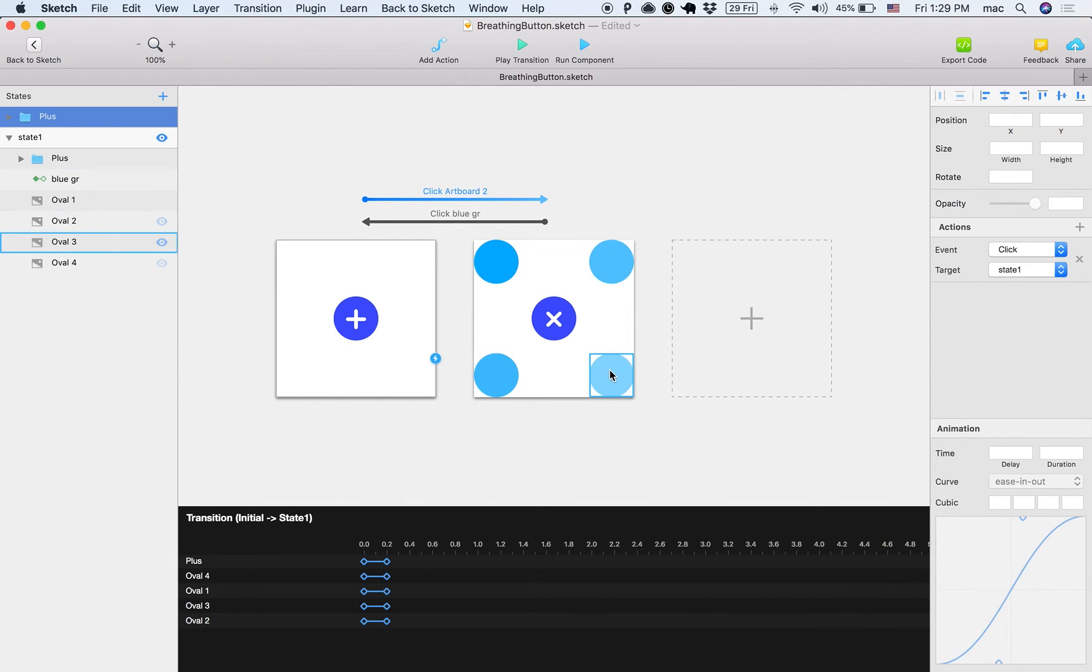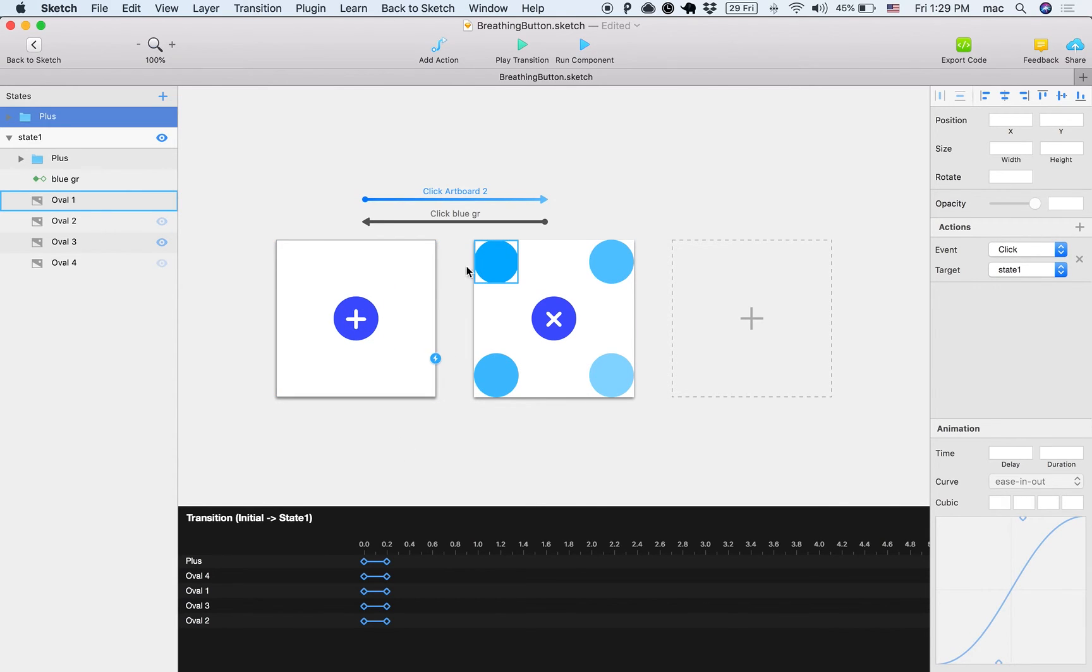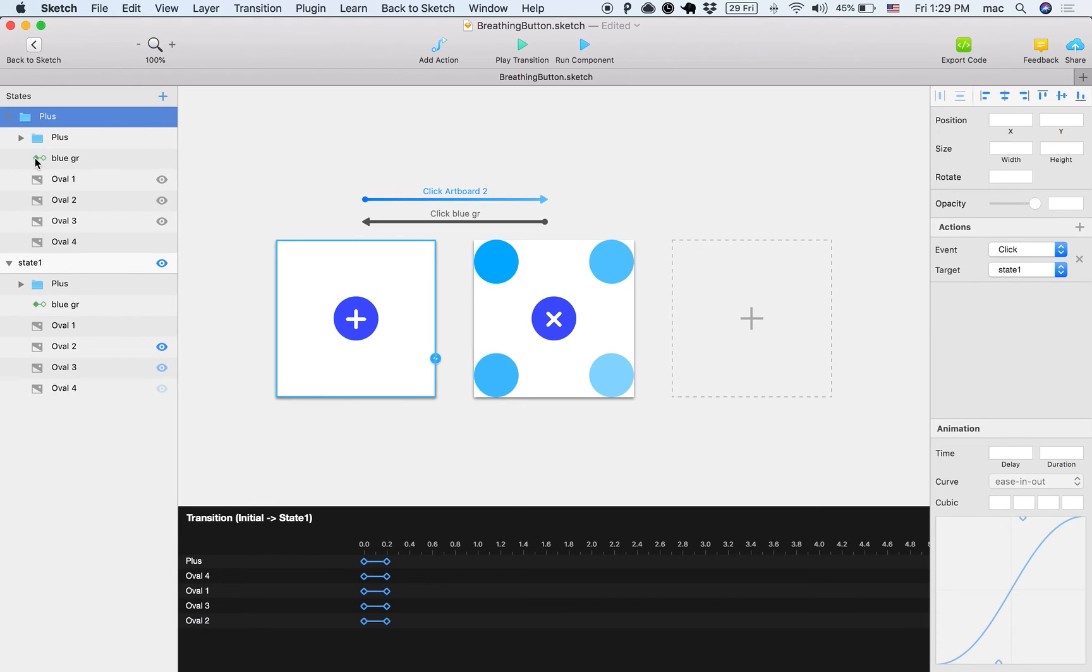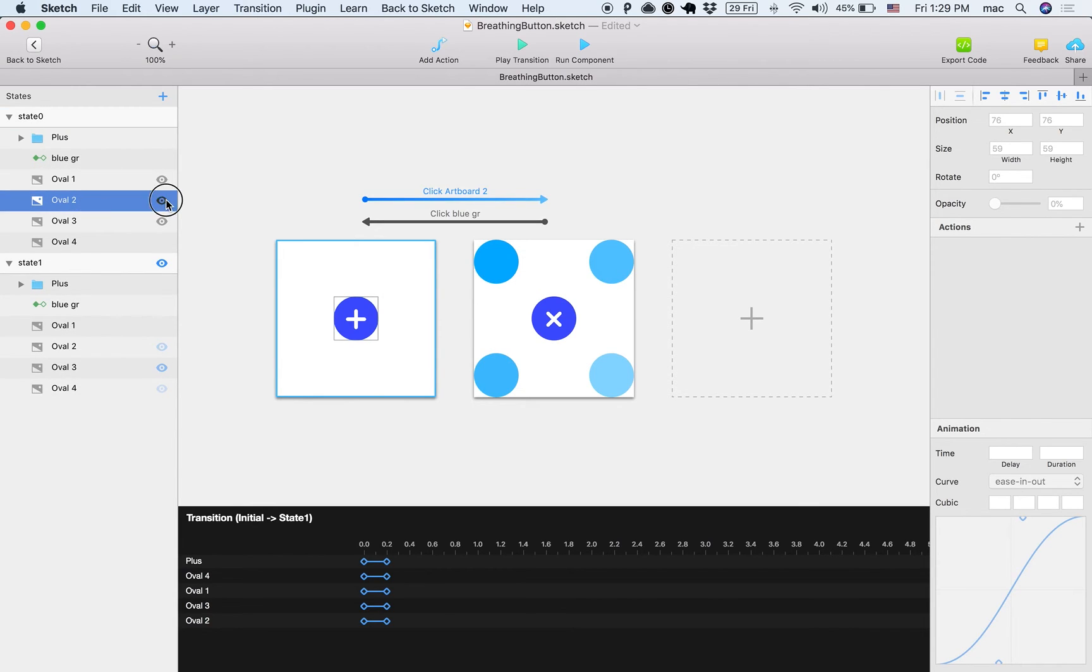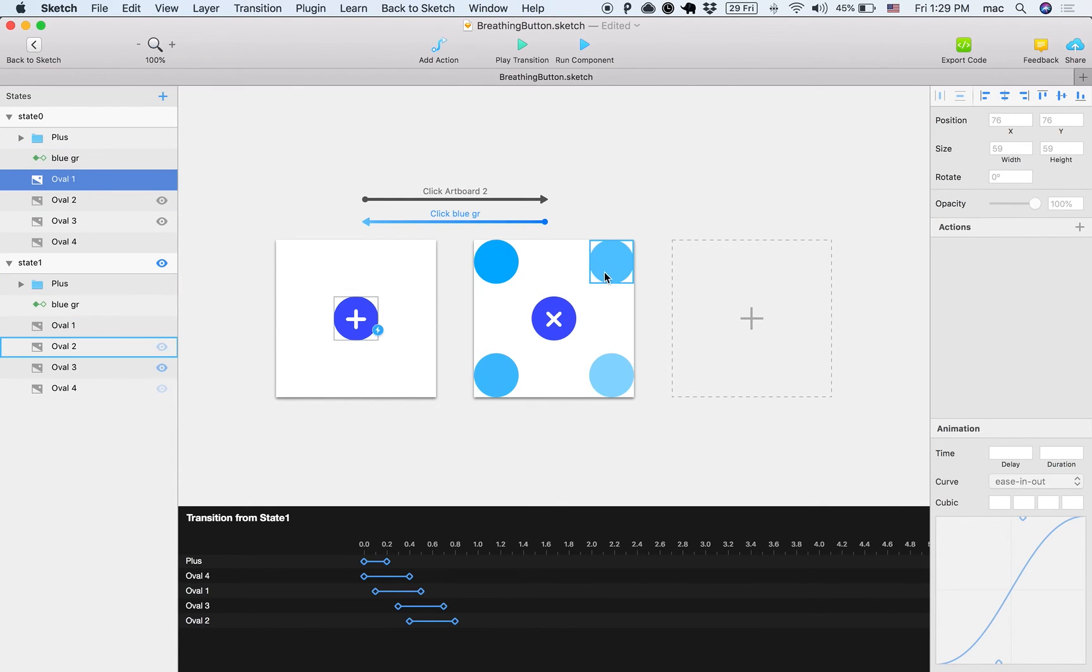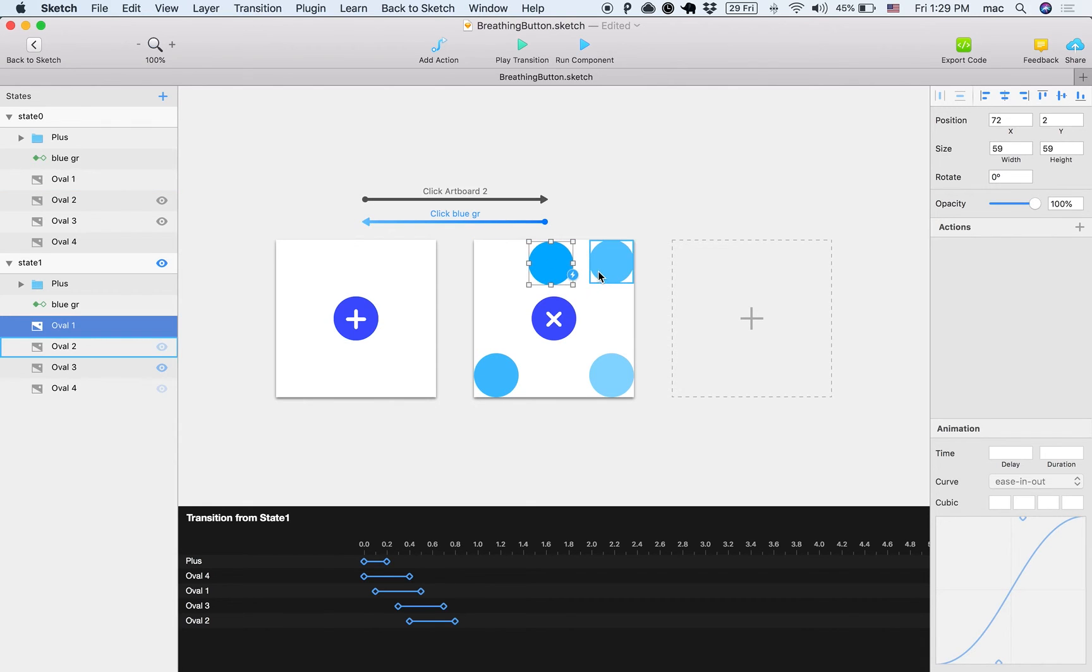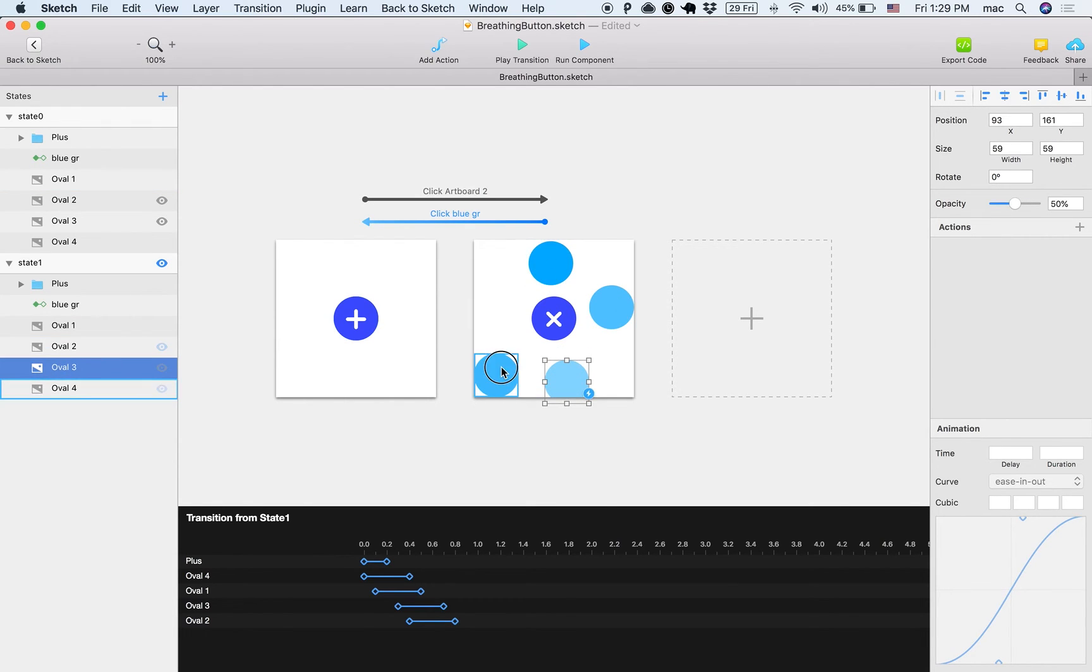But when I'm moving to the second state, then I have, this is a simulation of other actions, I have four other blue dots that are coming from behind. So these are actually, if I go here, these are actually behind the layer but they are hidden.